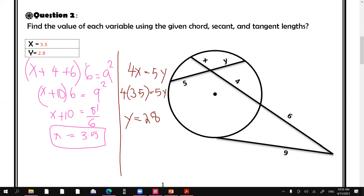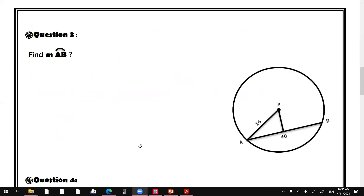Any questions? Is it clear? Yes, it's clear. Now question number three: find the measure of arc AB. A student answers it will be 40 because the chord equals the arc, so the arc will be 40.